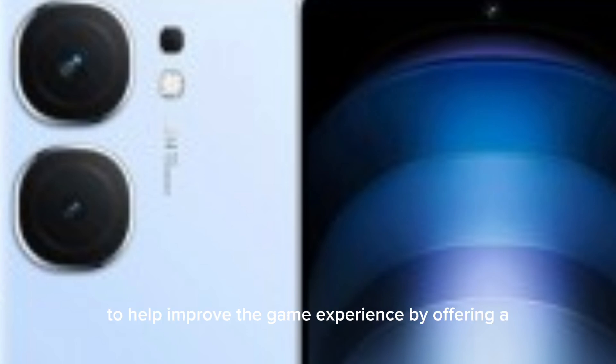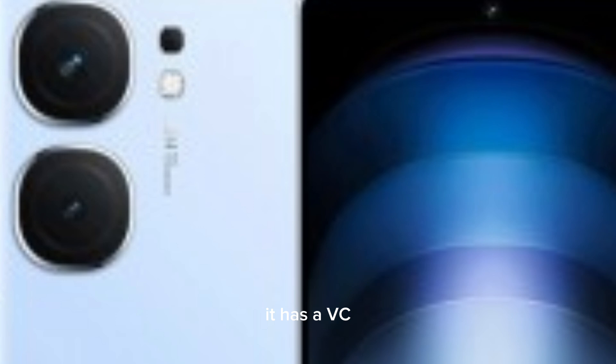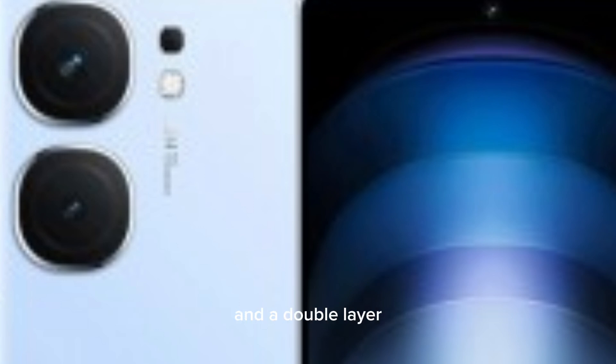It has a Q1 chip to help improve the gaming experience by offering a stable frame rate. It has a VC cooling liquid chamber of 6043mm square and a double layer power pump to help with heat dissipation.